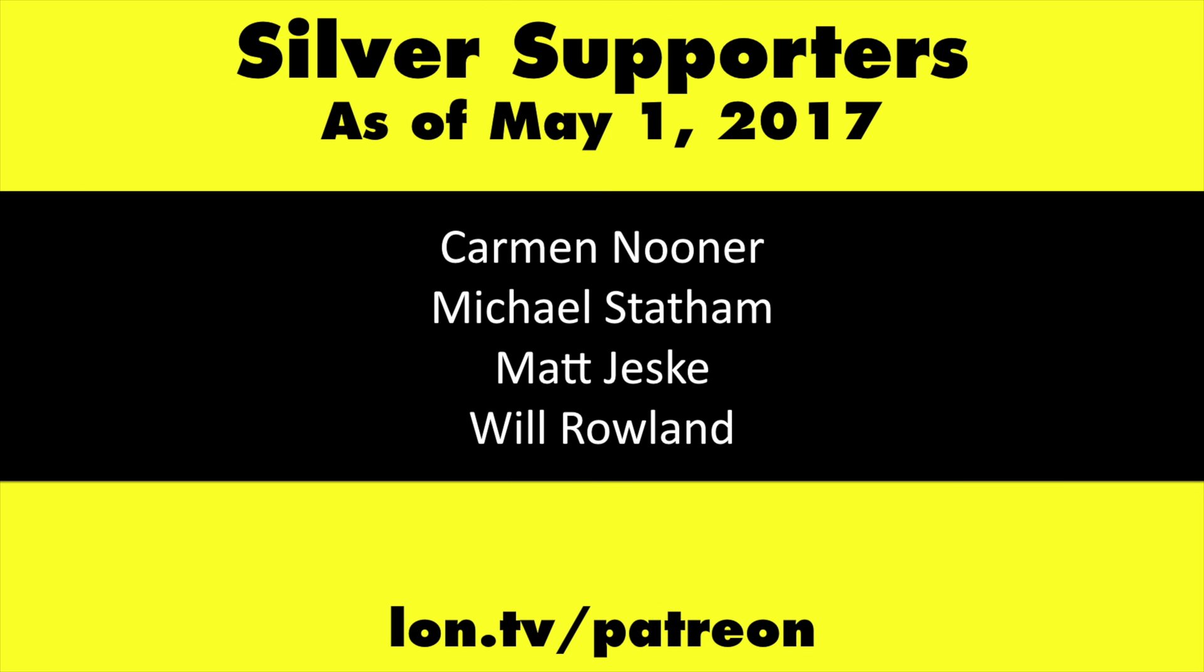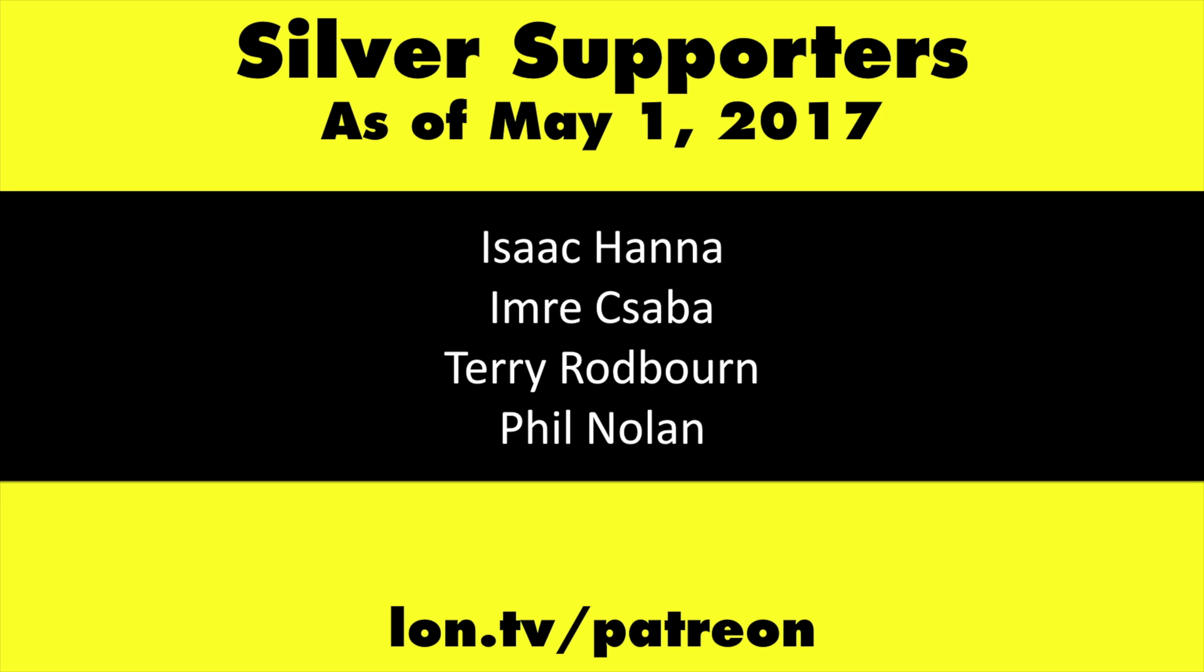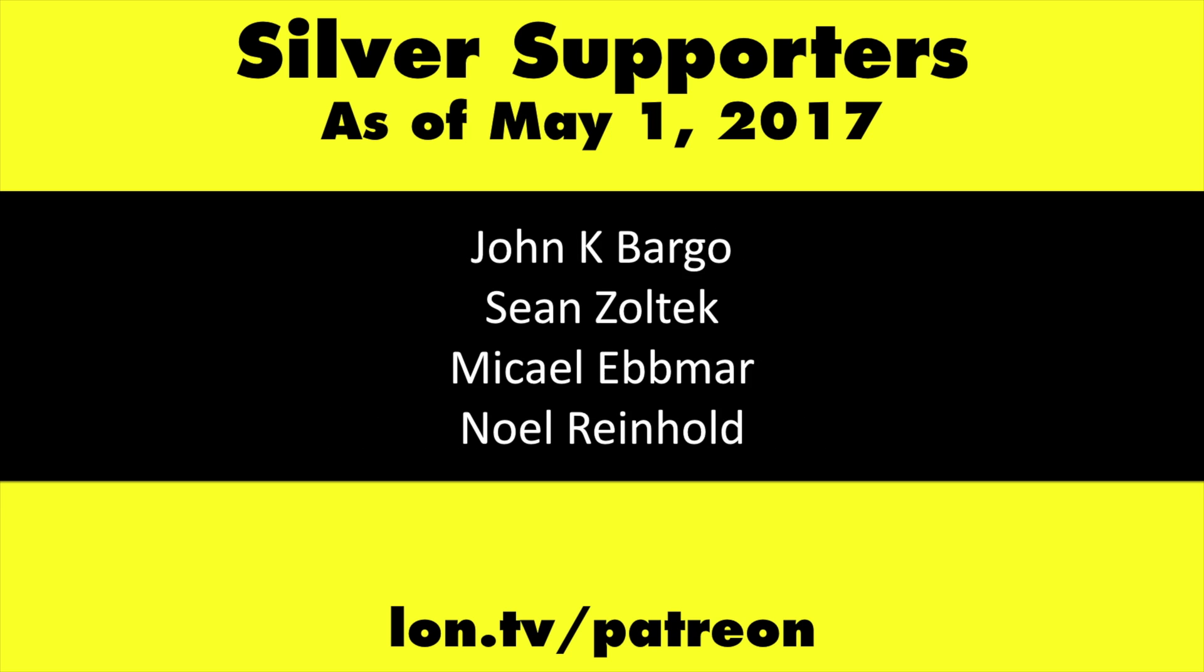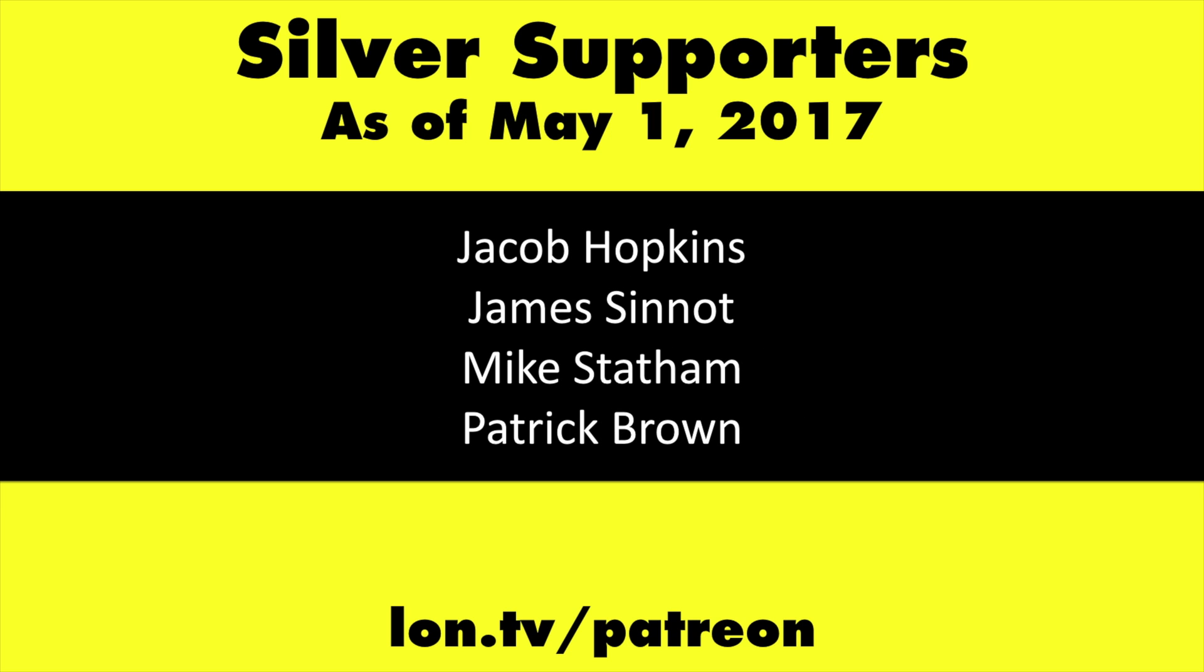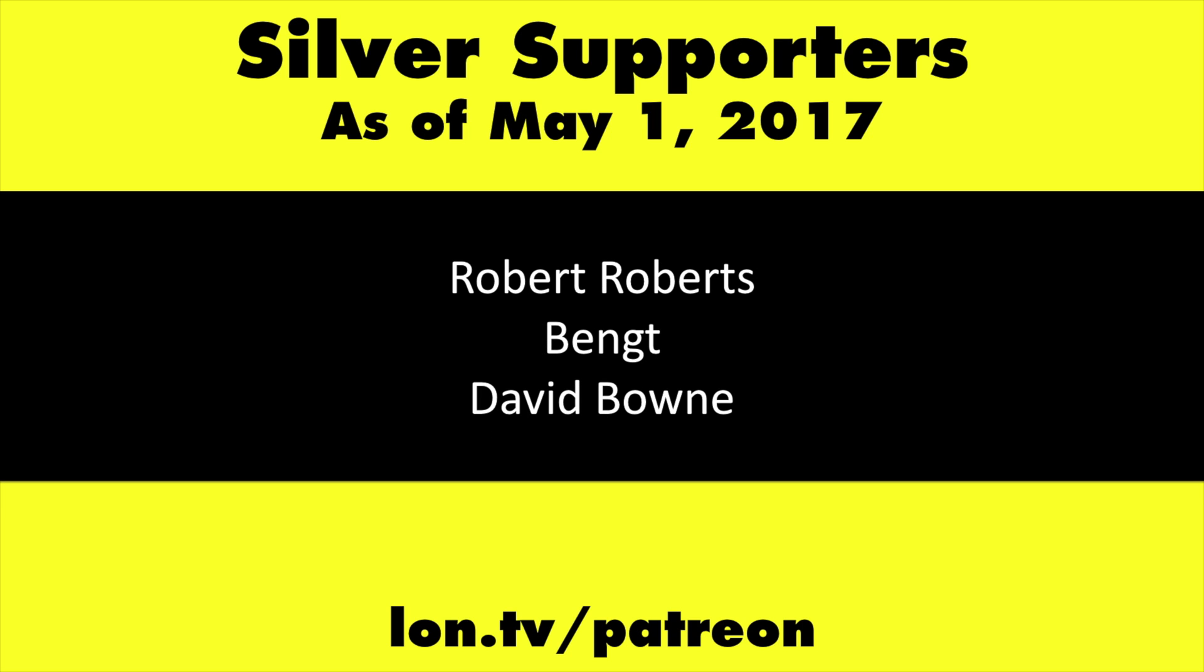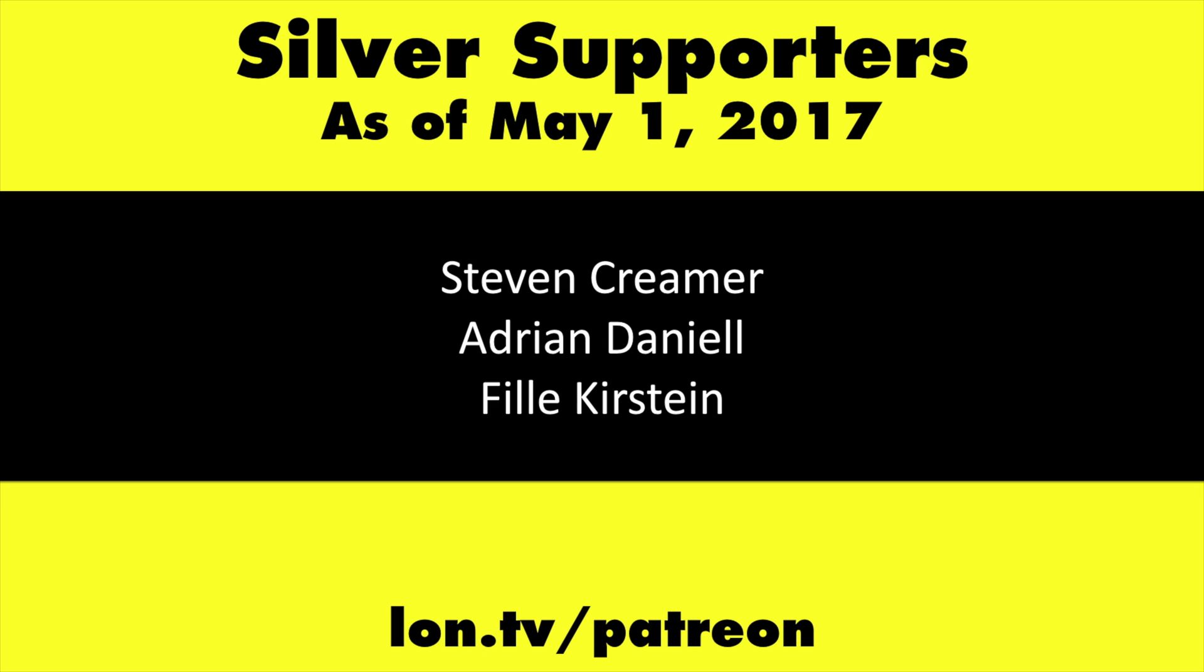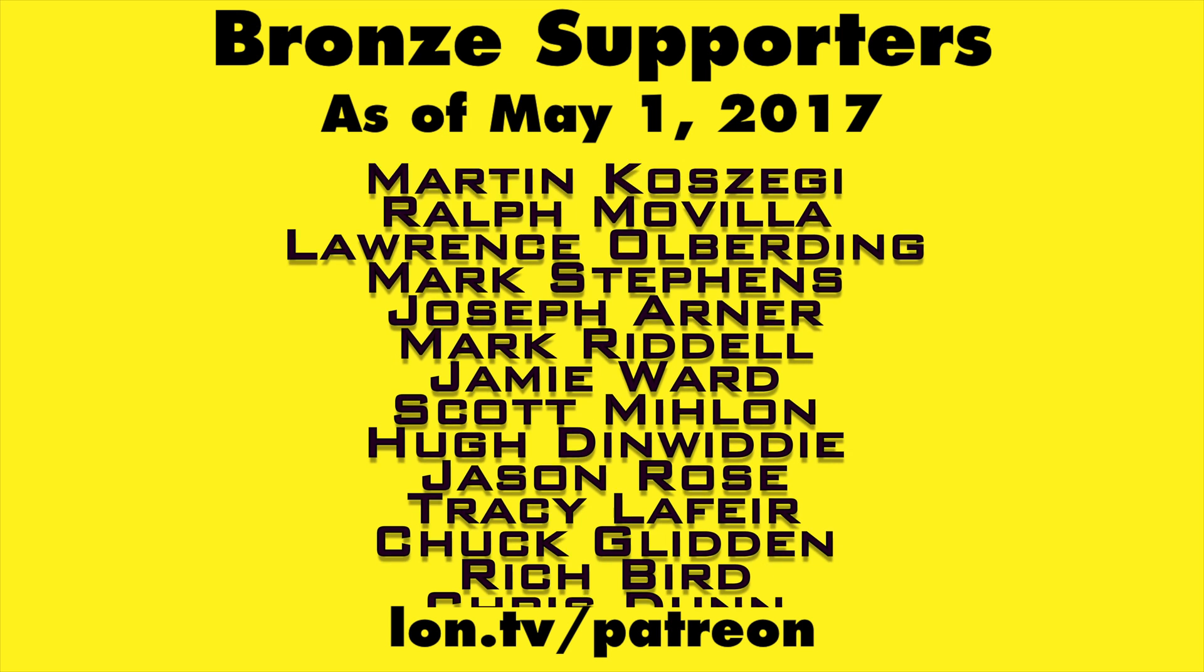If you want to help the channel, you can by contributing as little as a dollar a month. Head over to lon.tv slash Patreon to learn more.